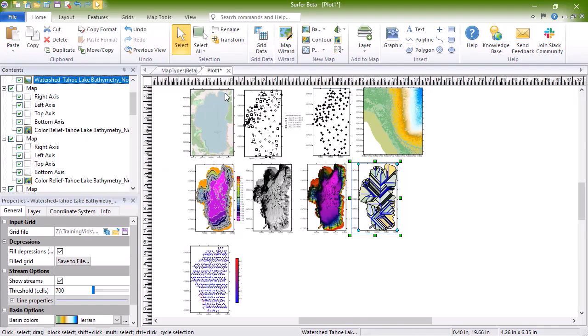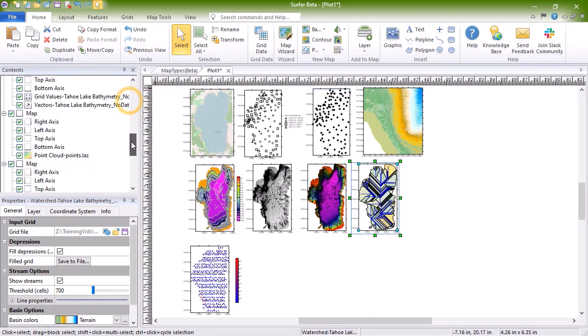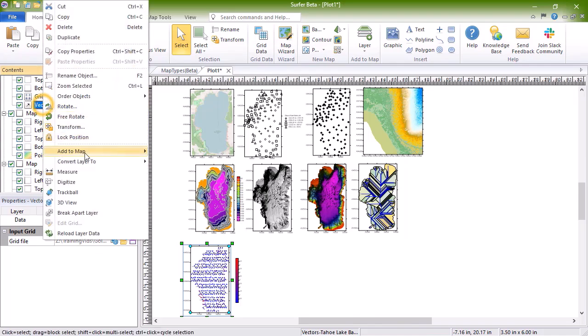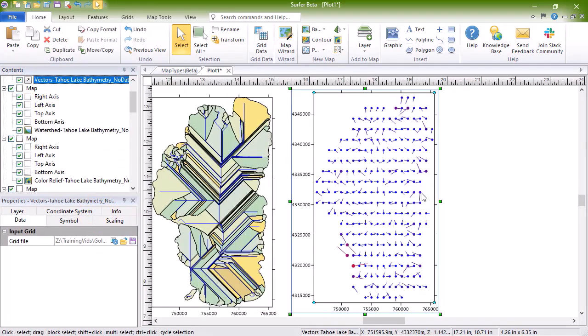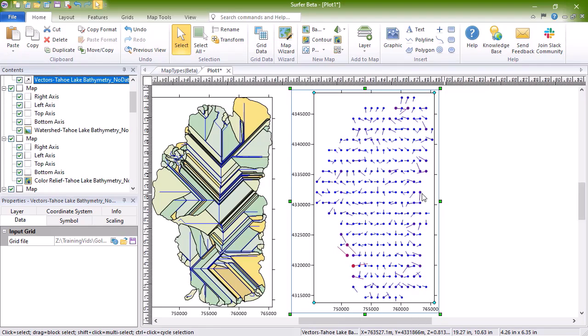Vector maps display direction and magnitude data using individually oriented arrows. Vector maps can be created using the information in one grid file or two grid files. For one grid vector maps like this one, at any grid node on the map, the arrow points in the direction of the steepest descent, and the arrow length is proportional to the slope magnitude.